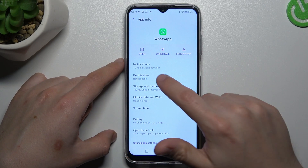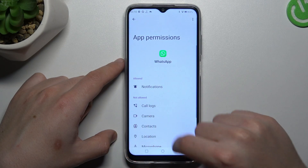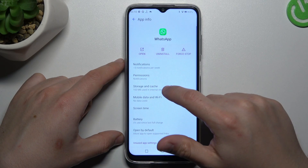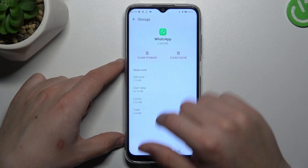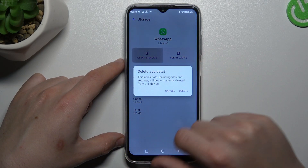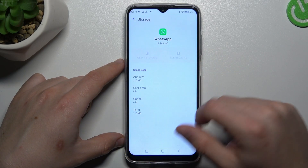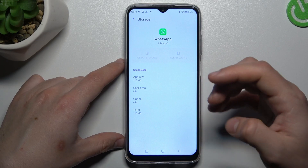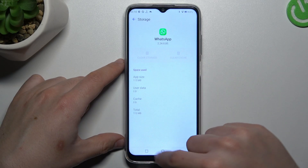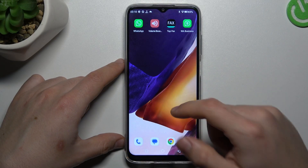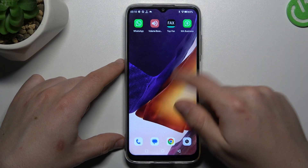In the next step, make the backup of your messages, go to the storage and cache and choose clear storage. Now tap on delete. After that you have to log in again to WhatsApp and check your messages again.